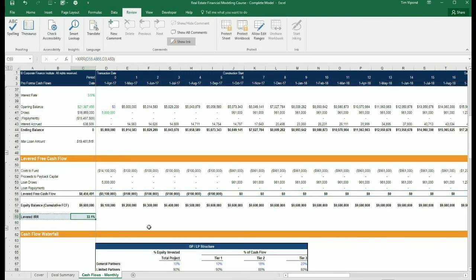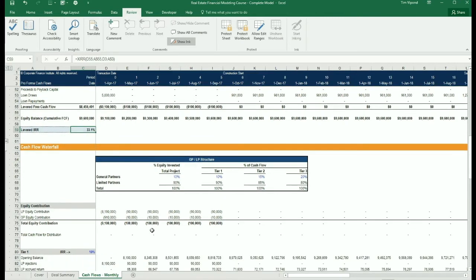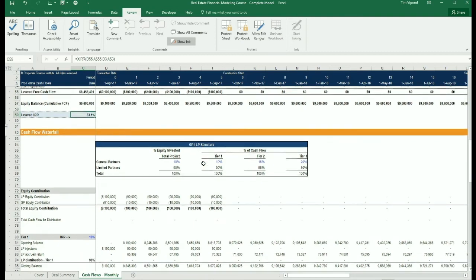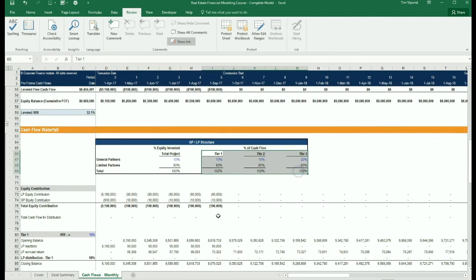After we've done that, we can then get into a cash flow waterfall. The cash flow waterfall is going to separate economics between GPs and LPs. We're going to split the cash flow based on hurdle rates or tiers.